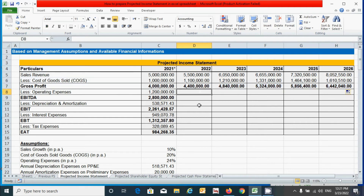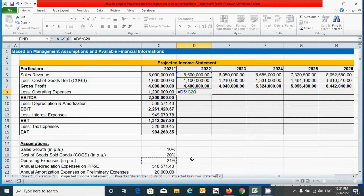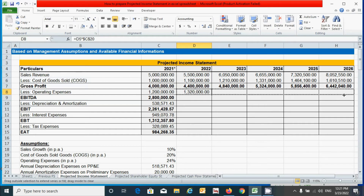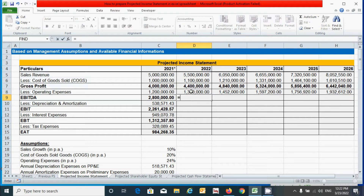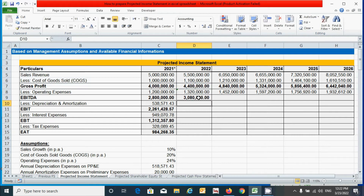For operating expenses, use the operating expense percentage applied to the sales revenue. Press the equal-to sign, click the sales revenue cell, times the operating expense percentage, press F4 to fix the reference, and press Enter. Drag from left to right. For EBITDA, subtract operating expenses from gross profit, press Enter, and drag from left to right.